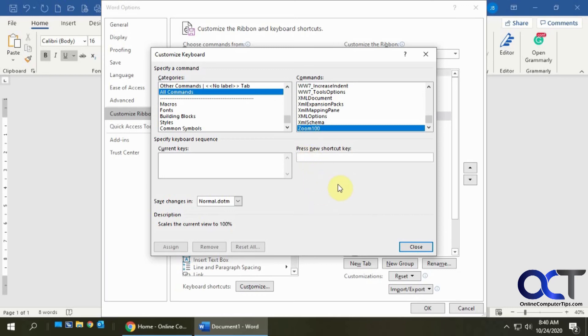I know that my Alt Comma is not used for anything. So I'm going to click in here, press Alt Comma, and it tells you what it's going to do. Then I just click on Assign.